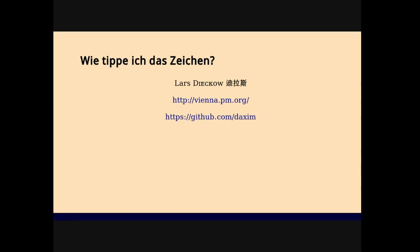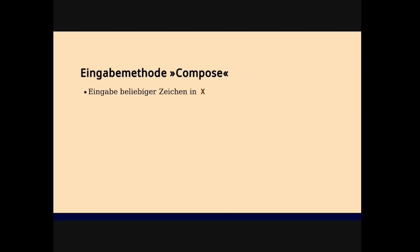Good evening, this is my unscheduled lightning talk. I'm a hacker, I like languages, both natural and computer languages, and this kind of topic comes up every time. This is my most prolific talk, not my most successful, but the one I have given in front of at least a dozen different audiences. So this is about the input method compose for inputting arbitrary characters into X.